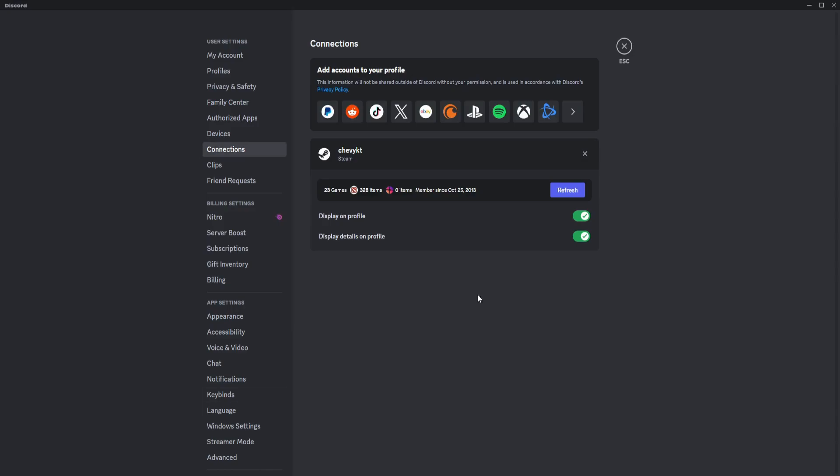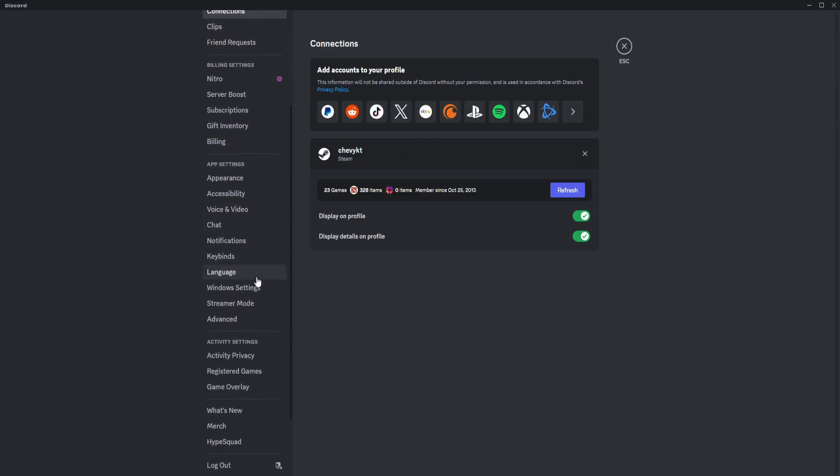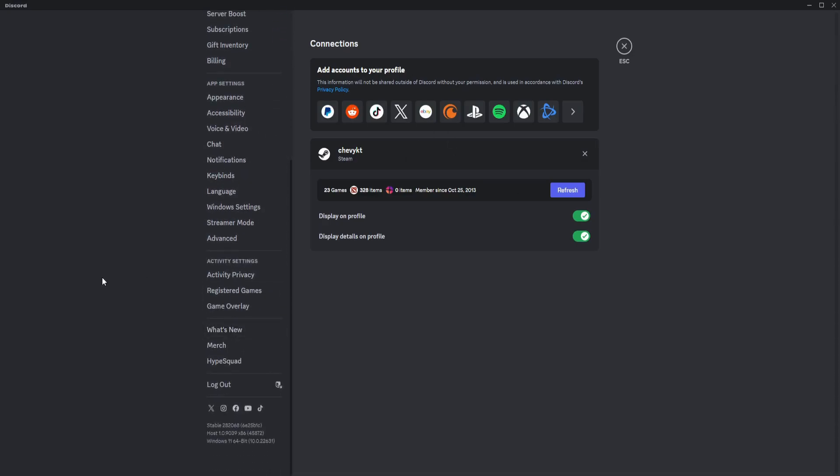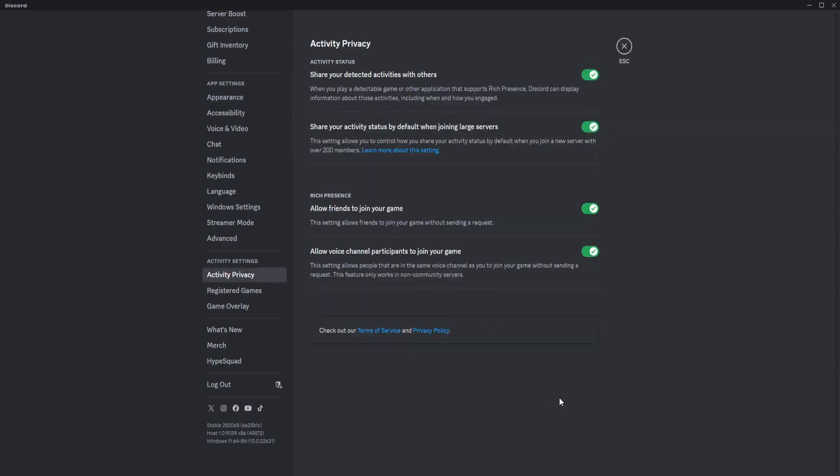If you want to display Spotify as your status, you can turn it on or pause it. Go to Activity Privacy and make sure that your activity status and shared detected activities are turned on.